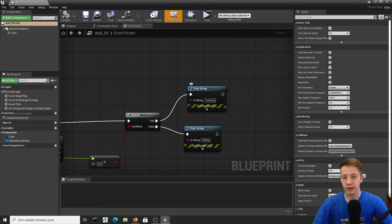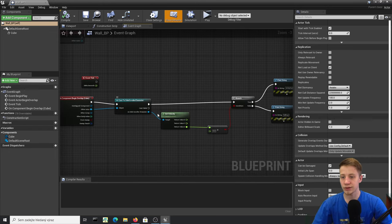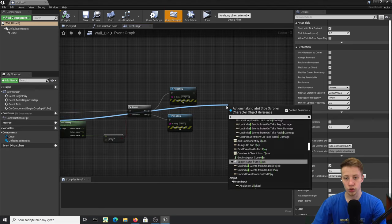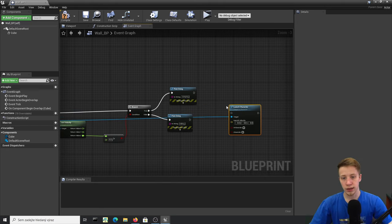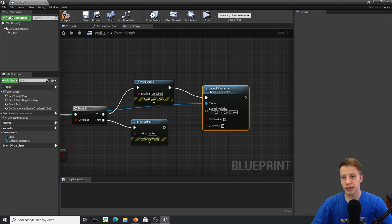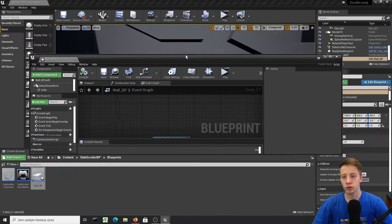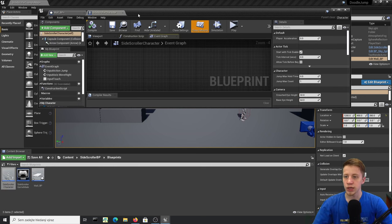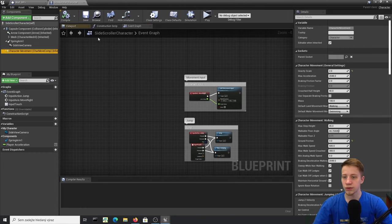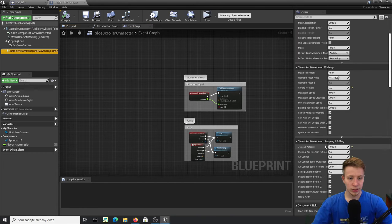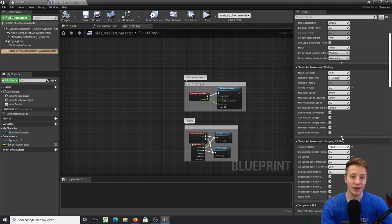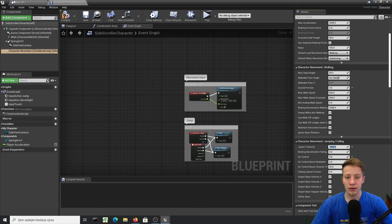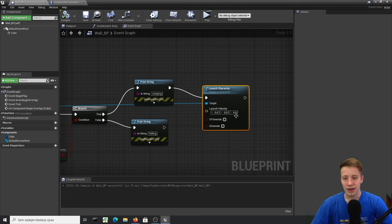On the False (falling) branch, use Launch Character on the side scroller character. It's a good idea to use the same value as your jump height. You can check in the Side Scroller Character under Character Movement — Jump Z Velocity is 1000. Let's set it to 1200 and set our Z velocity in Launch Character to the same.